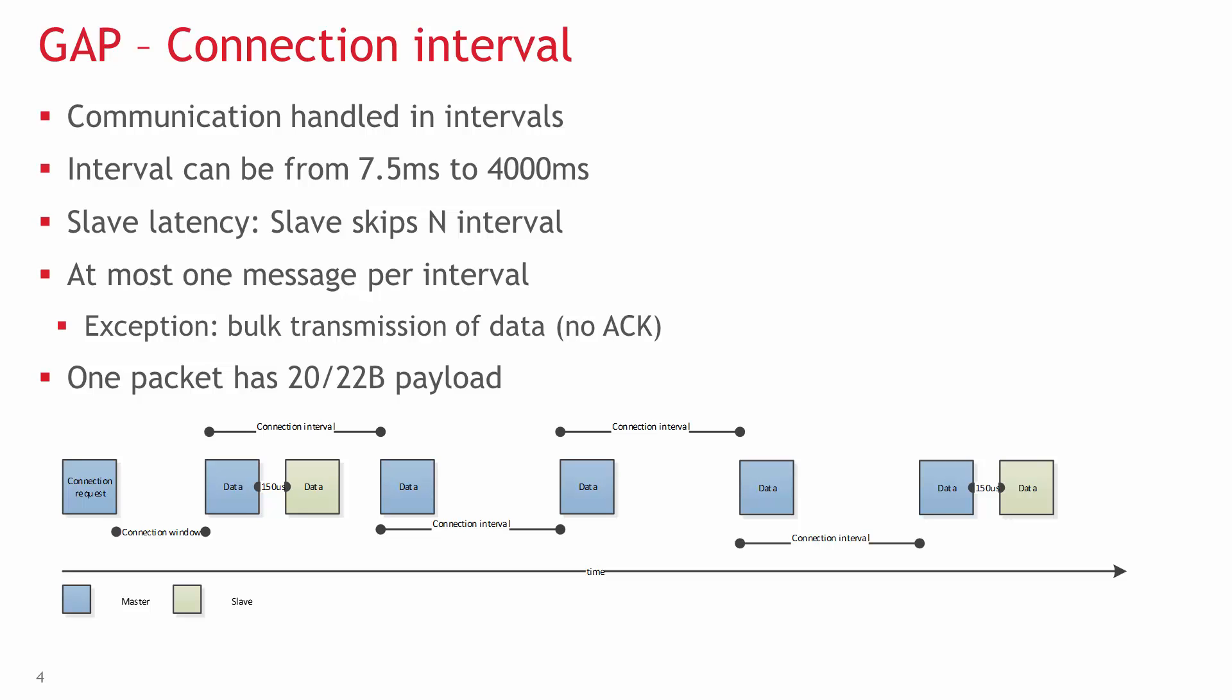The data throughput of connection depends on whether packets are acknowledged or not on an application level and on connection interval. In communications requiring application layer acknowledgements, it is not possible to send data and acknowledge it in one connection interval, so an acknowledged transaction will take two connection intervals to complete.